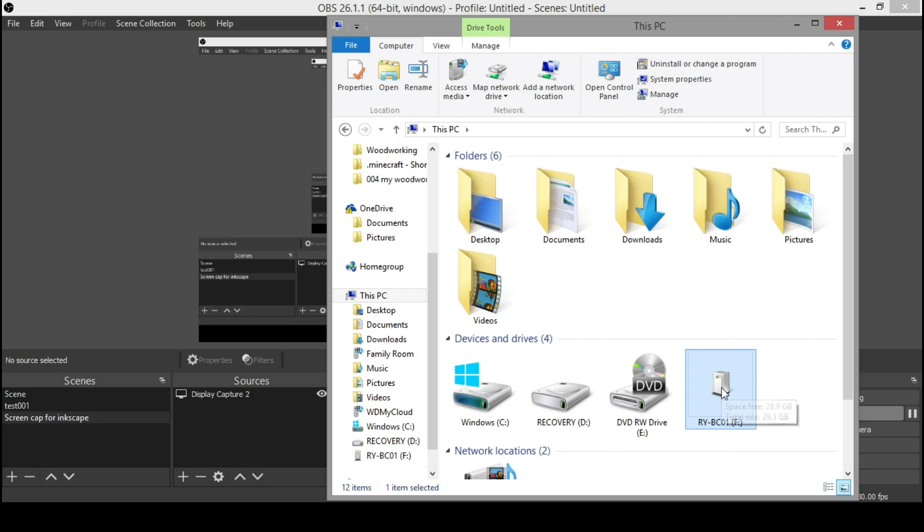RybCO1 file. So if it doesn't automatically pop up, you can just come here. It is roughly about 29 gigabytes of space. So you got about a 30 gig onboard chip in there.